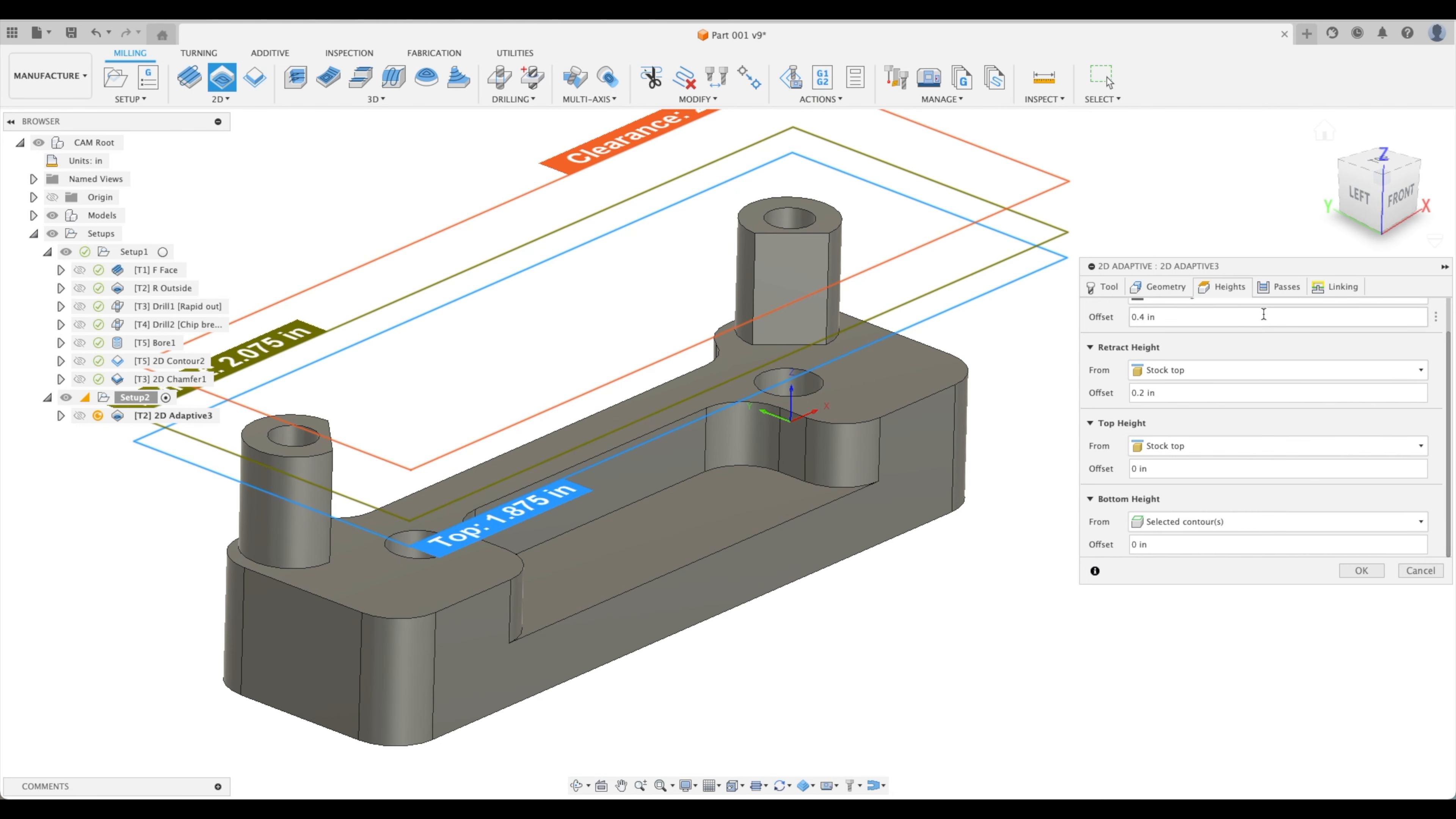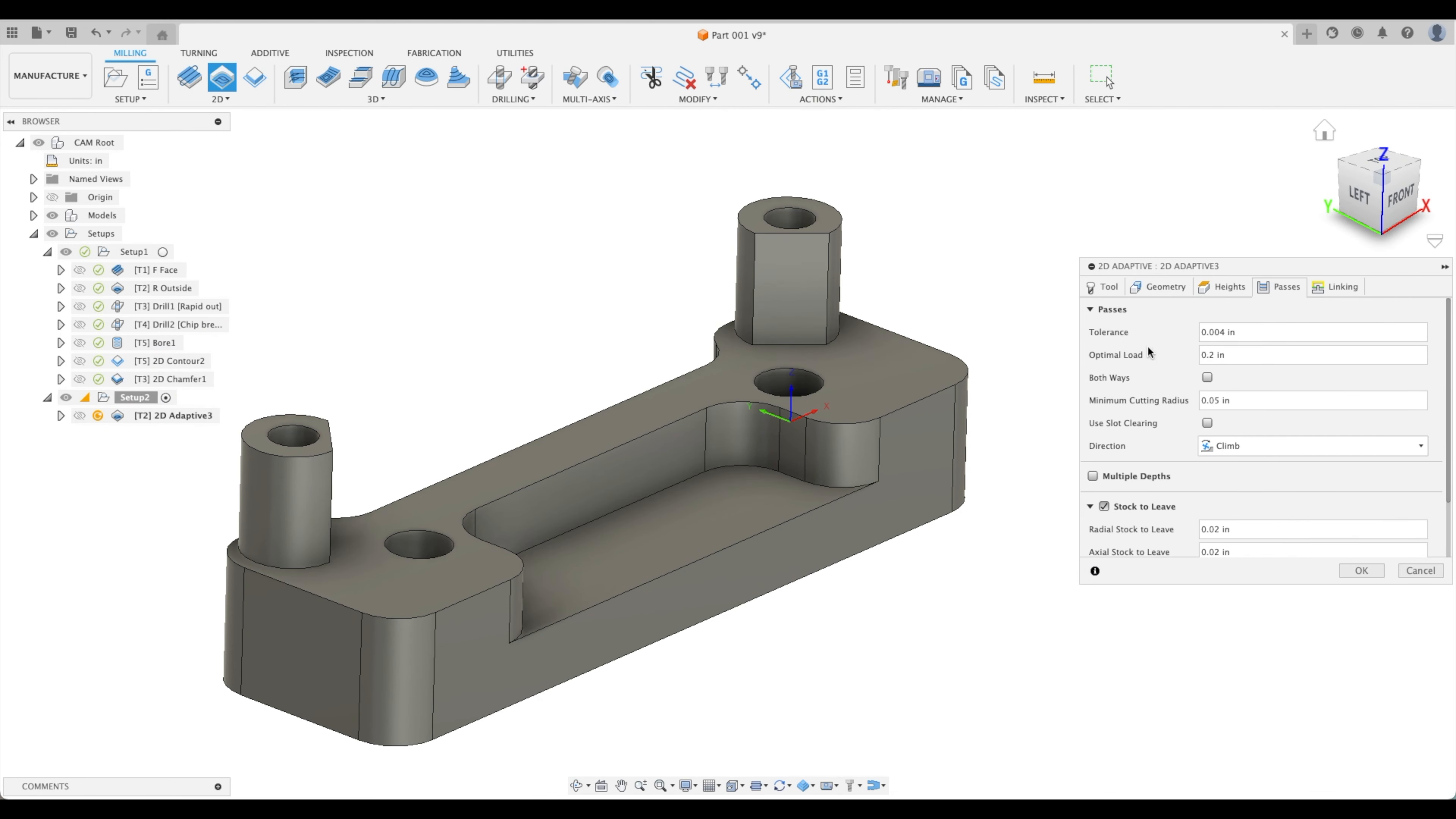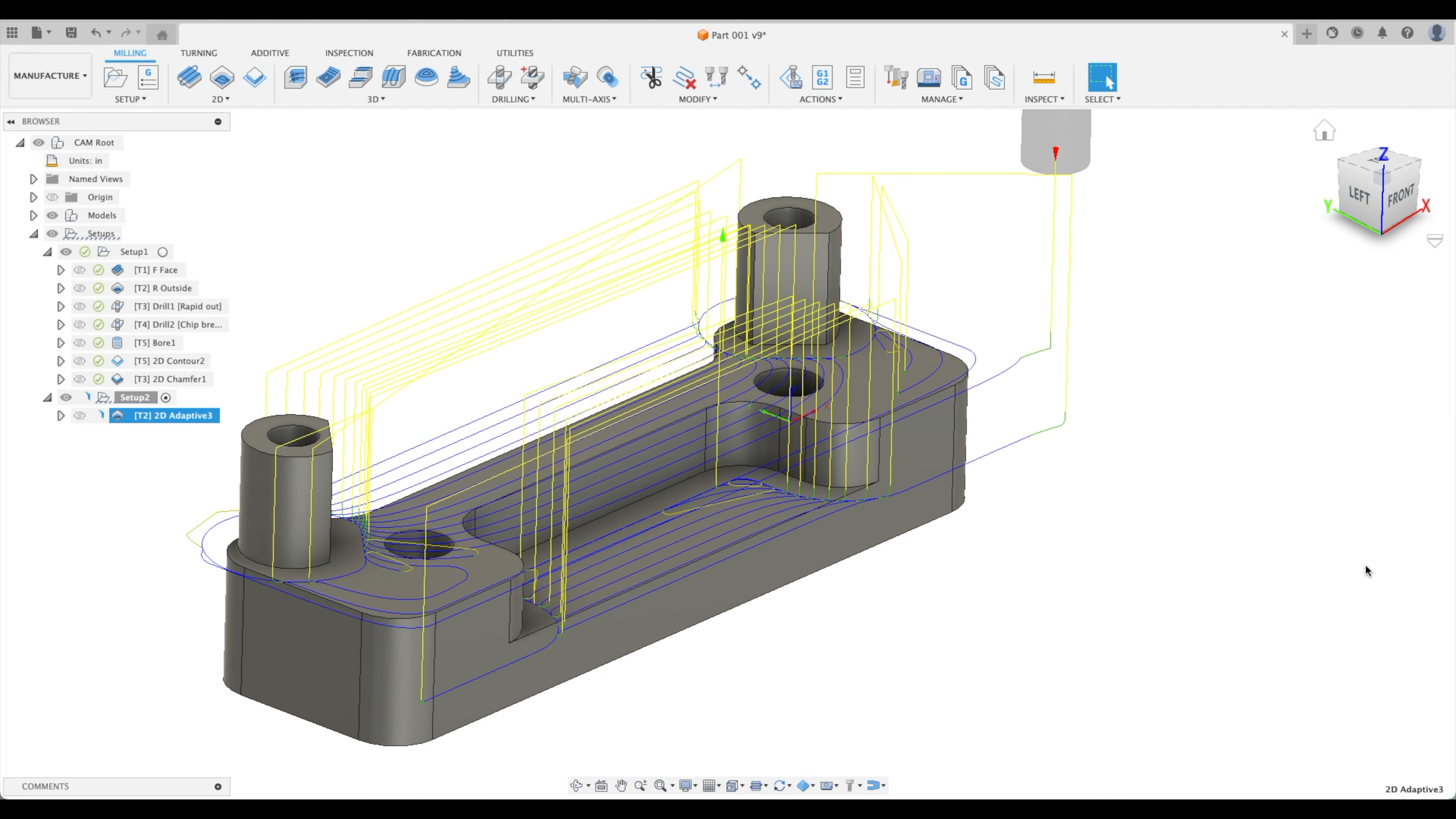Let's go to passes, optimal load. Let's go to 0.15 there. Great. Stock to leave, let's pick 10 thou for our radial, 10 thou for our axial, and let's go okay.